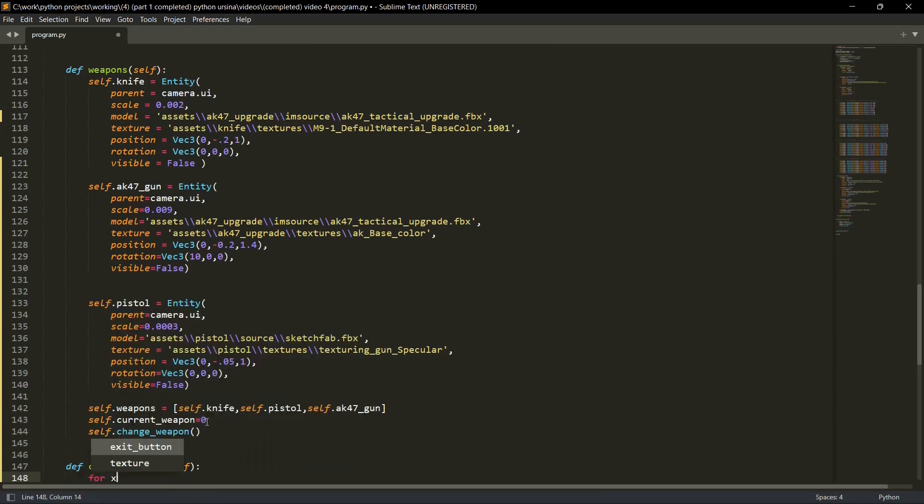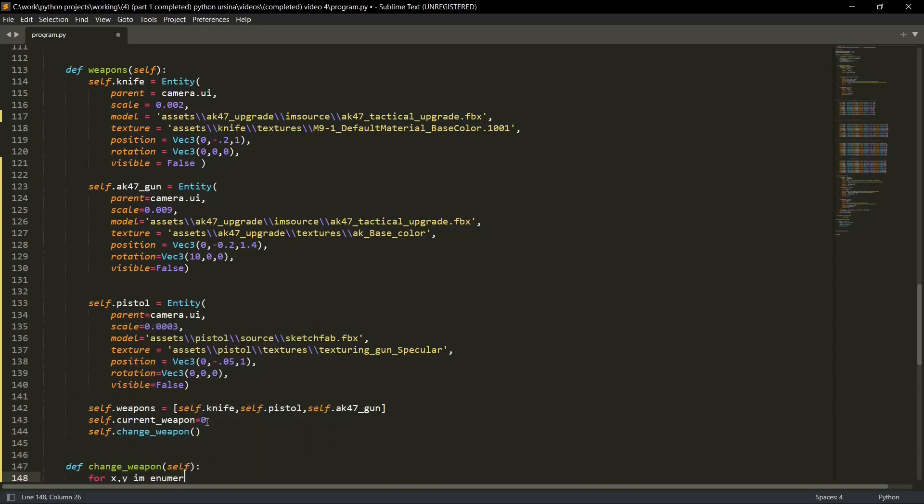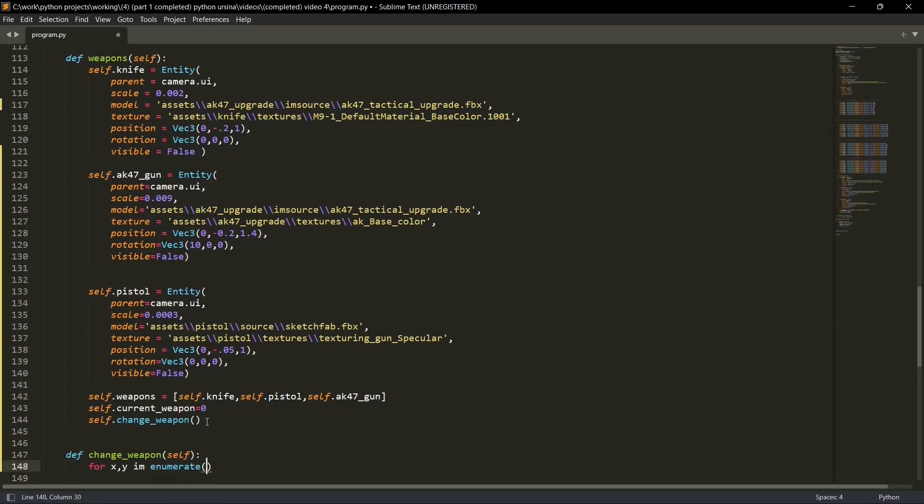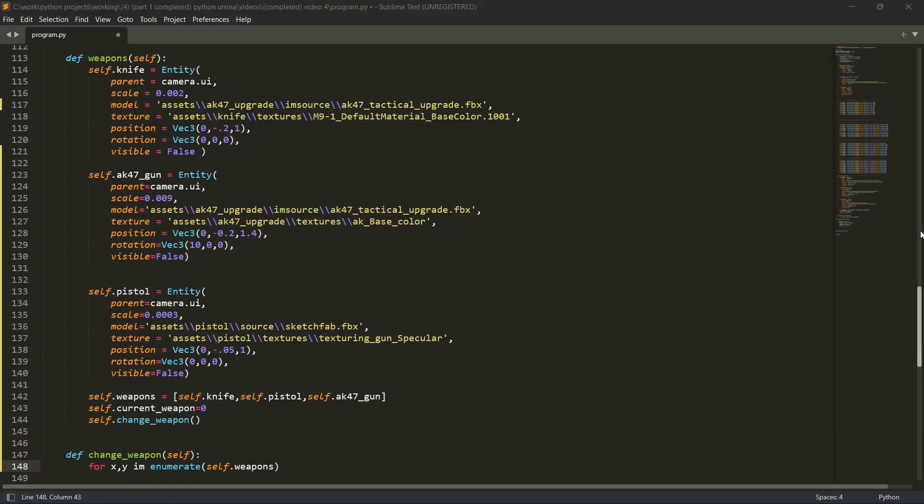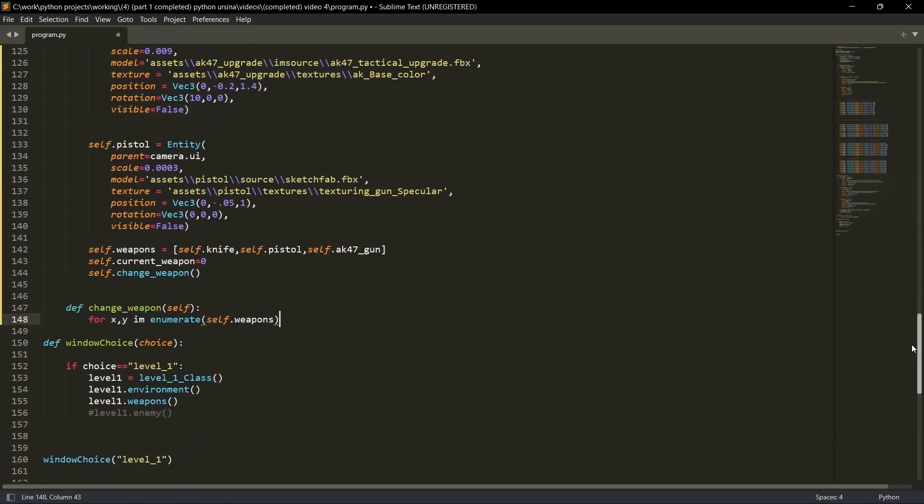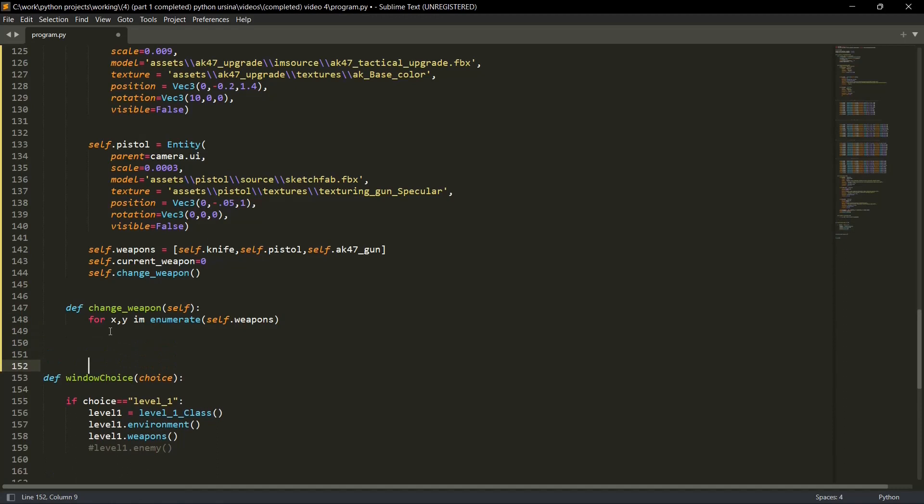Then for x, y in enumerates, we are basically enumerating on our self.weapons list. And I know that you must be confused that what are these x and y values and how the change of weapon will be happening. Just give me a second. I'll show you in just a bit. Let me show you how we'll address the changes.